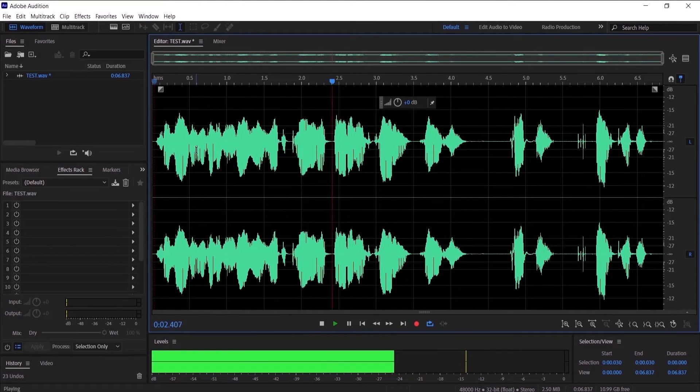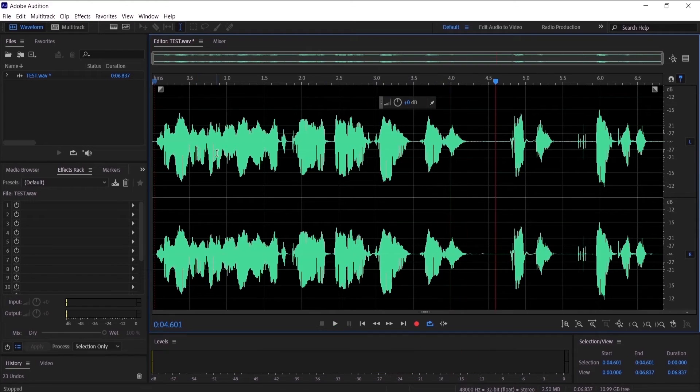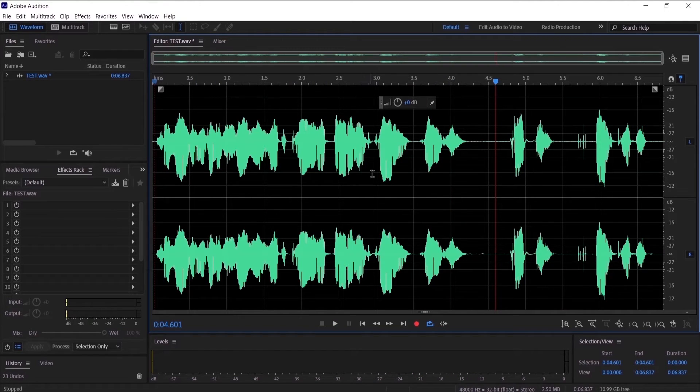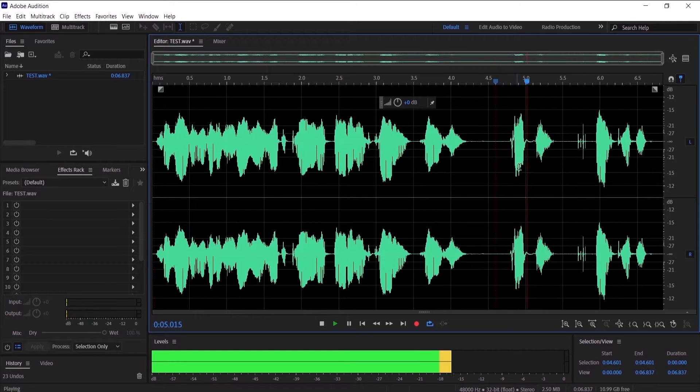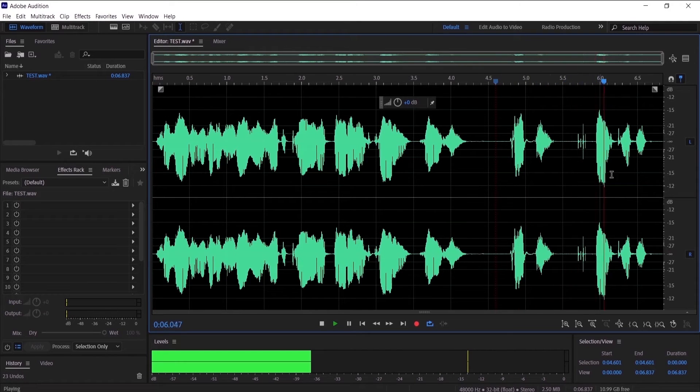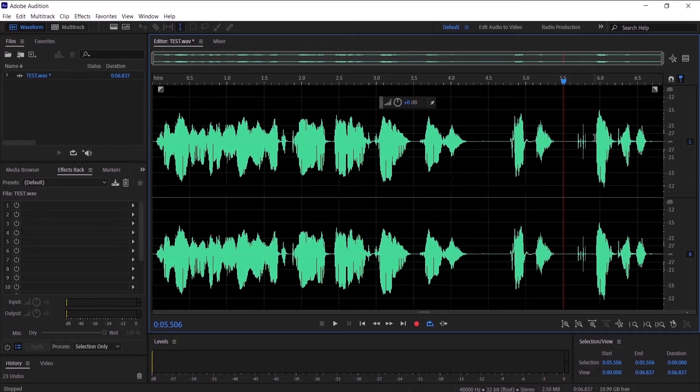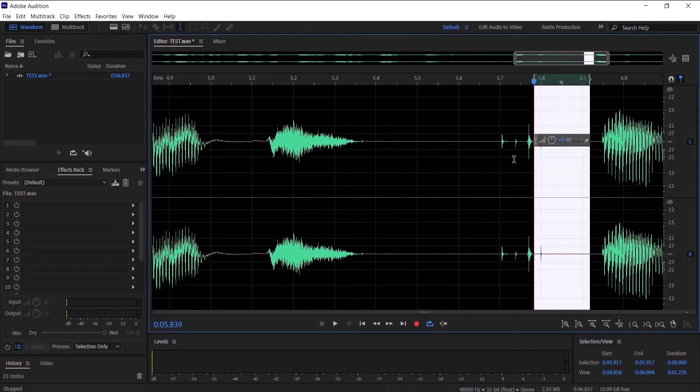[Audio plays] So we don't have breaths now. Now the other thing we are going to delete: the clicks in the audio, pops, which are right here.